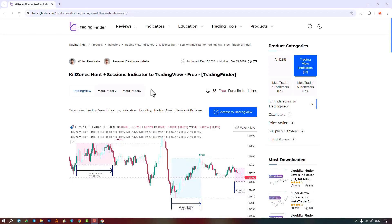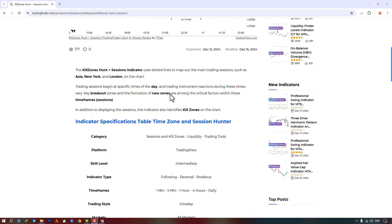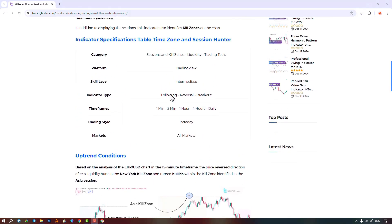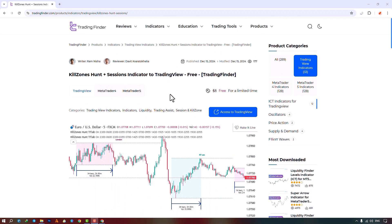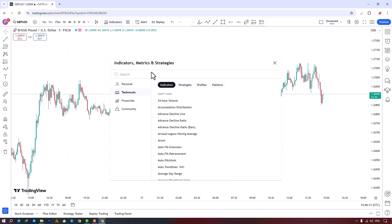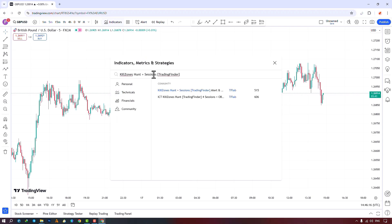The Kill Zones Hunt indicator is available for various platforms on the Trading Finder website. From here you can access this indicator on the TradingView site. Search for the name of the indicator in the indicators section and apply it to the chart by selecting it. For quicker and easier access, you can add it to your favorites by enabling the add to favorites option.